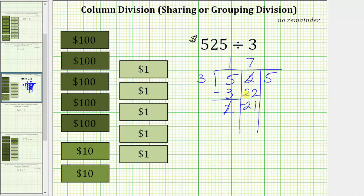Now we subtract. The difference is one, meaning we still have one $10 bill. Since we cannot share this one $10 bill equally among three friends, we perform another exchange — we exchange it for 10 $1 bills. We already have five $1 bills, so now we have a total of 15 $1 bills.